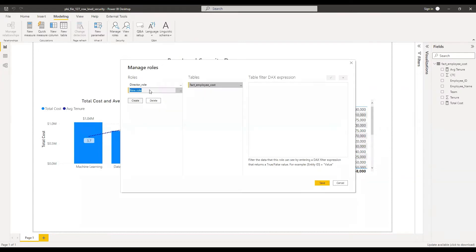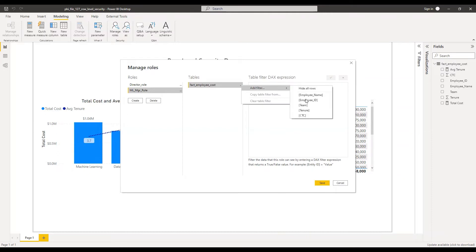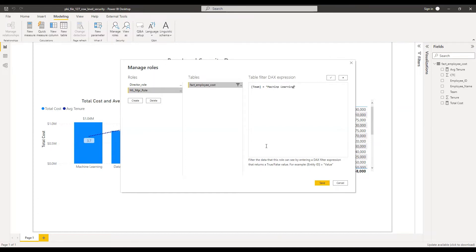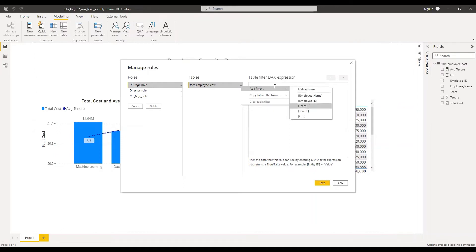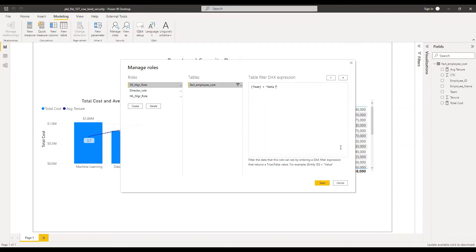Now let's create one more role, the ML manager role. The ML manager should have access to the machine learning team only. And now let's create another role for data engineering manager. We need to restrict the data only to the data engineering team, so I'll click on Add Filter and set team equal to data engineering.